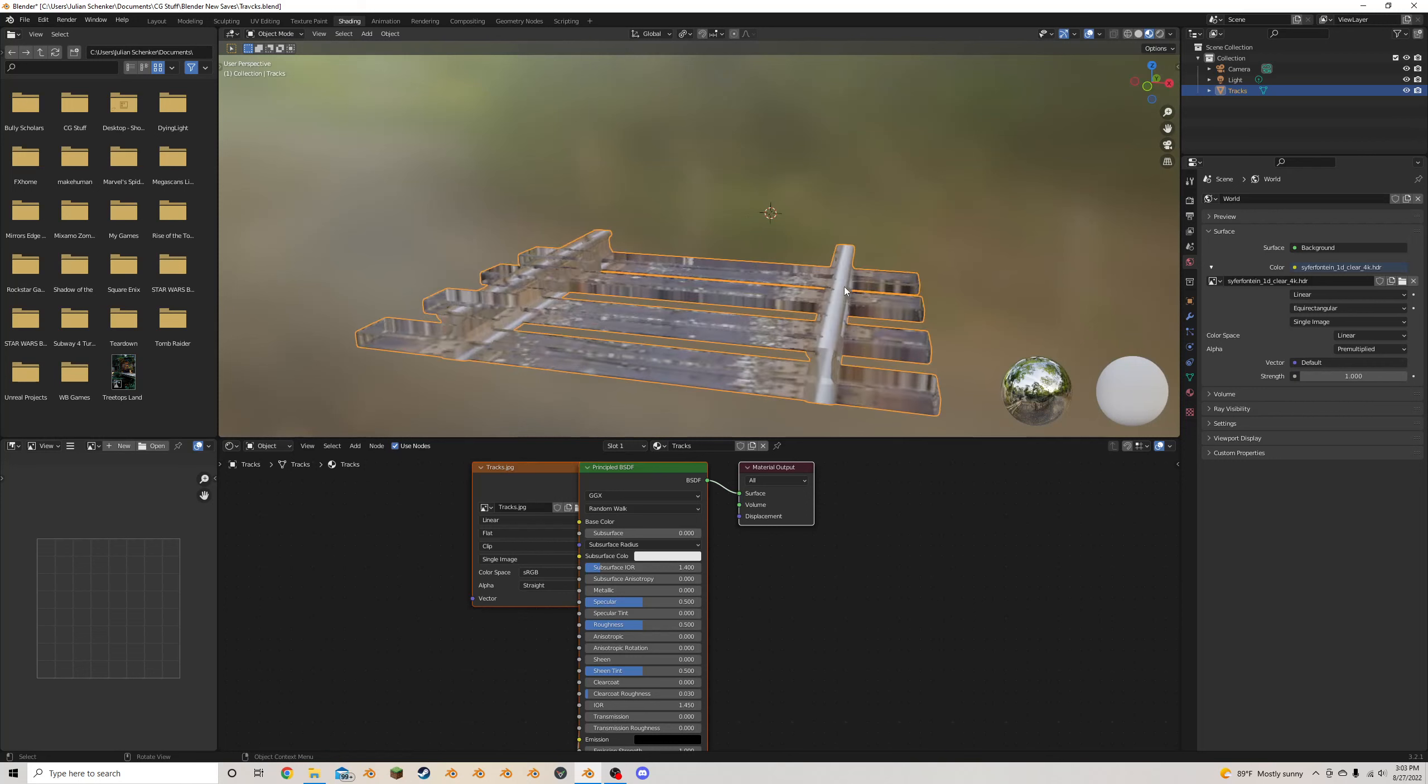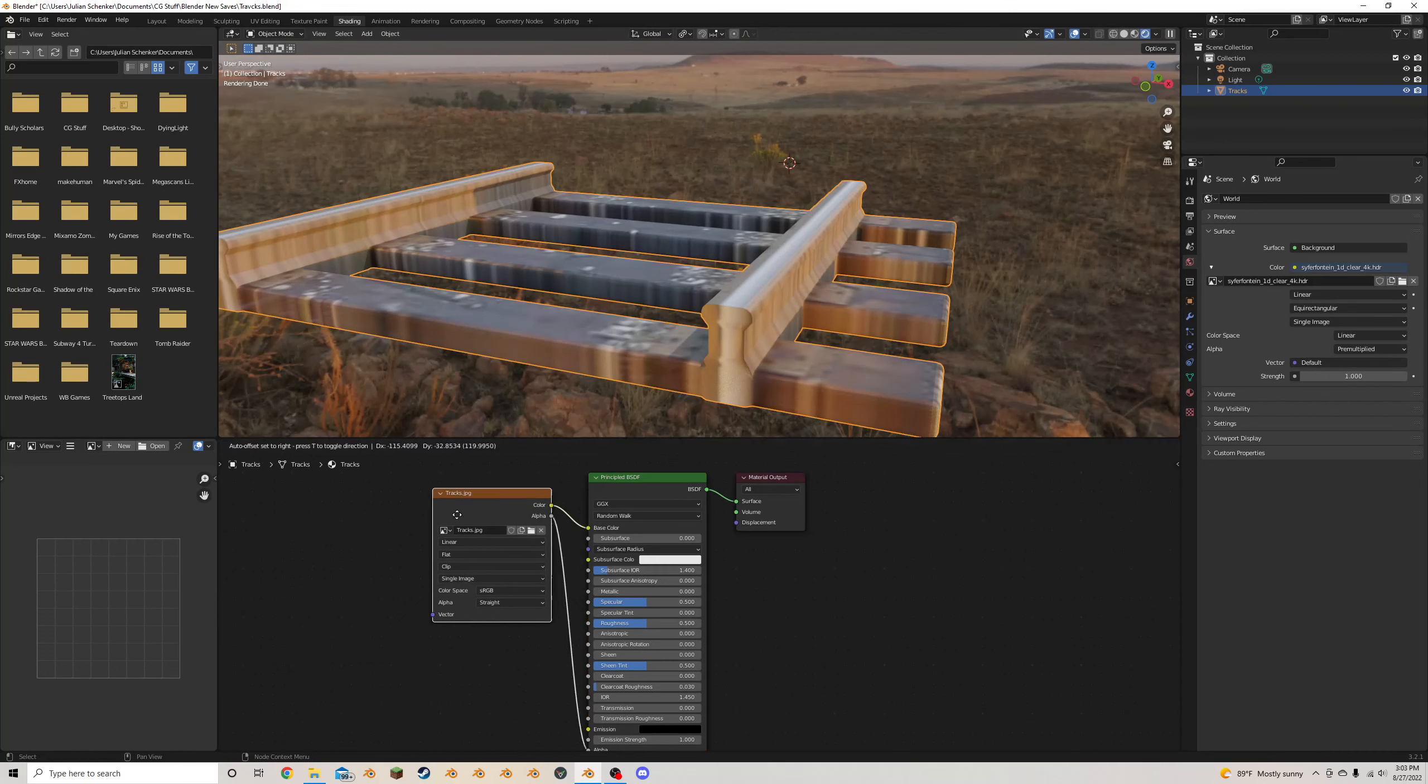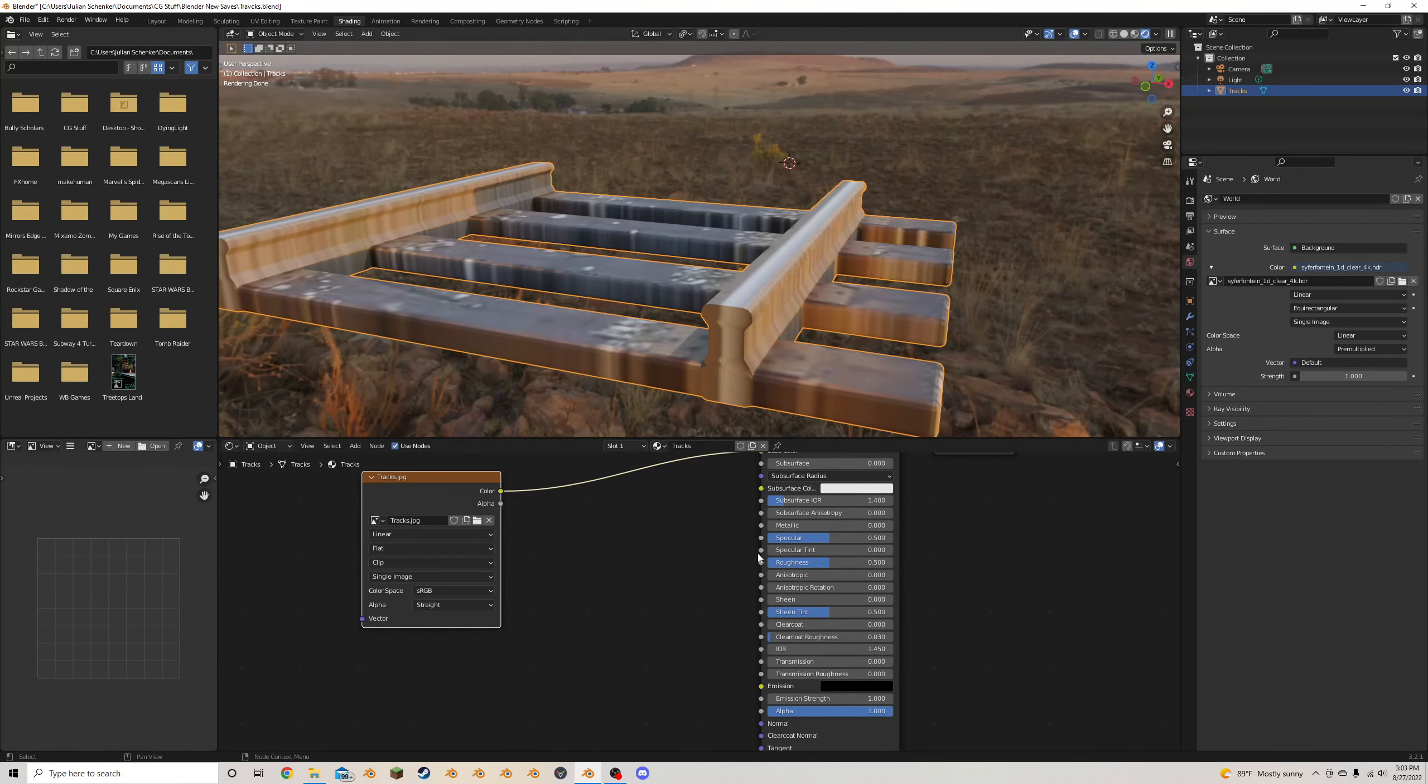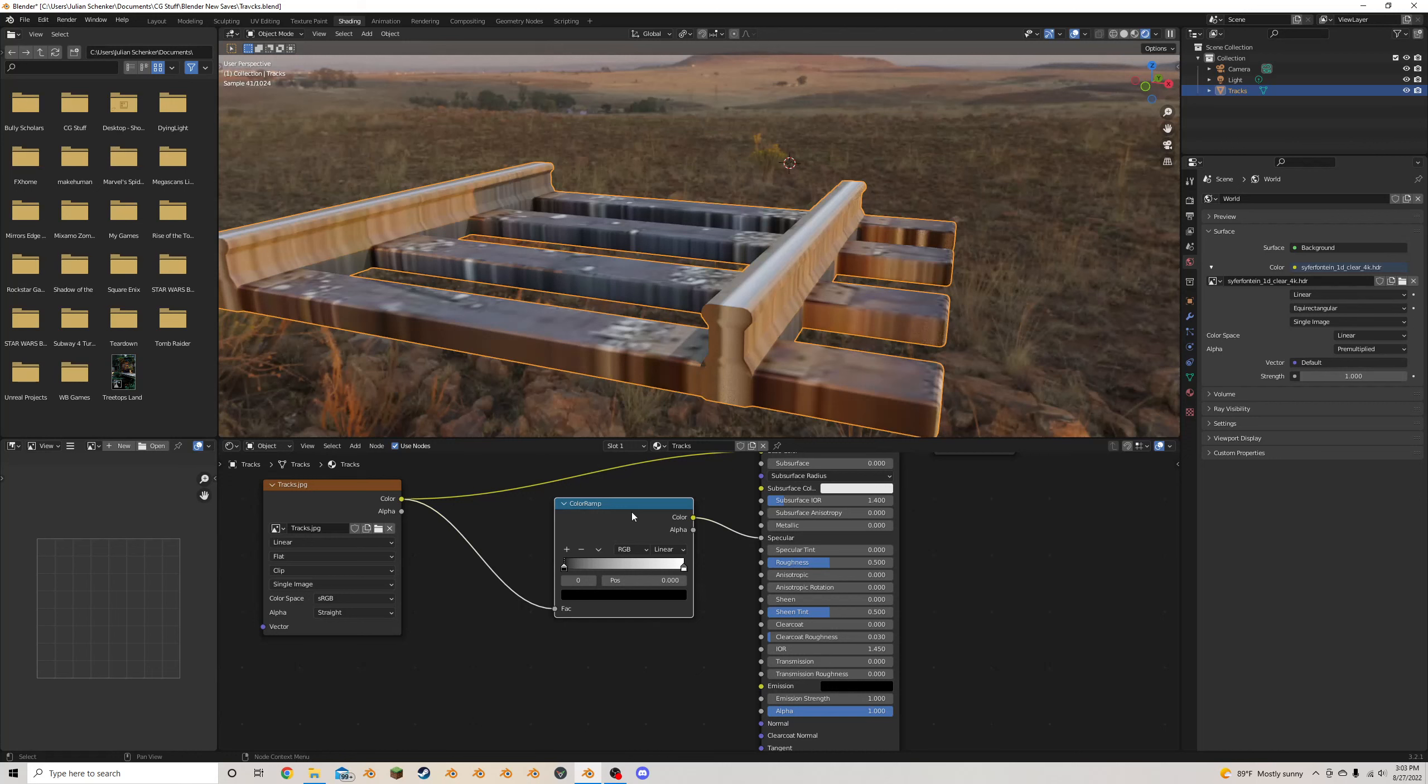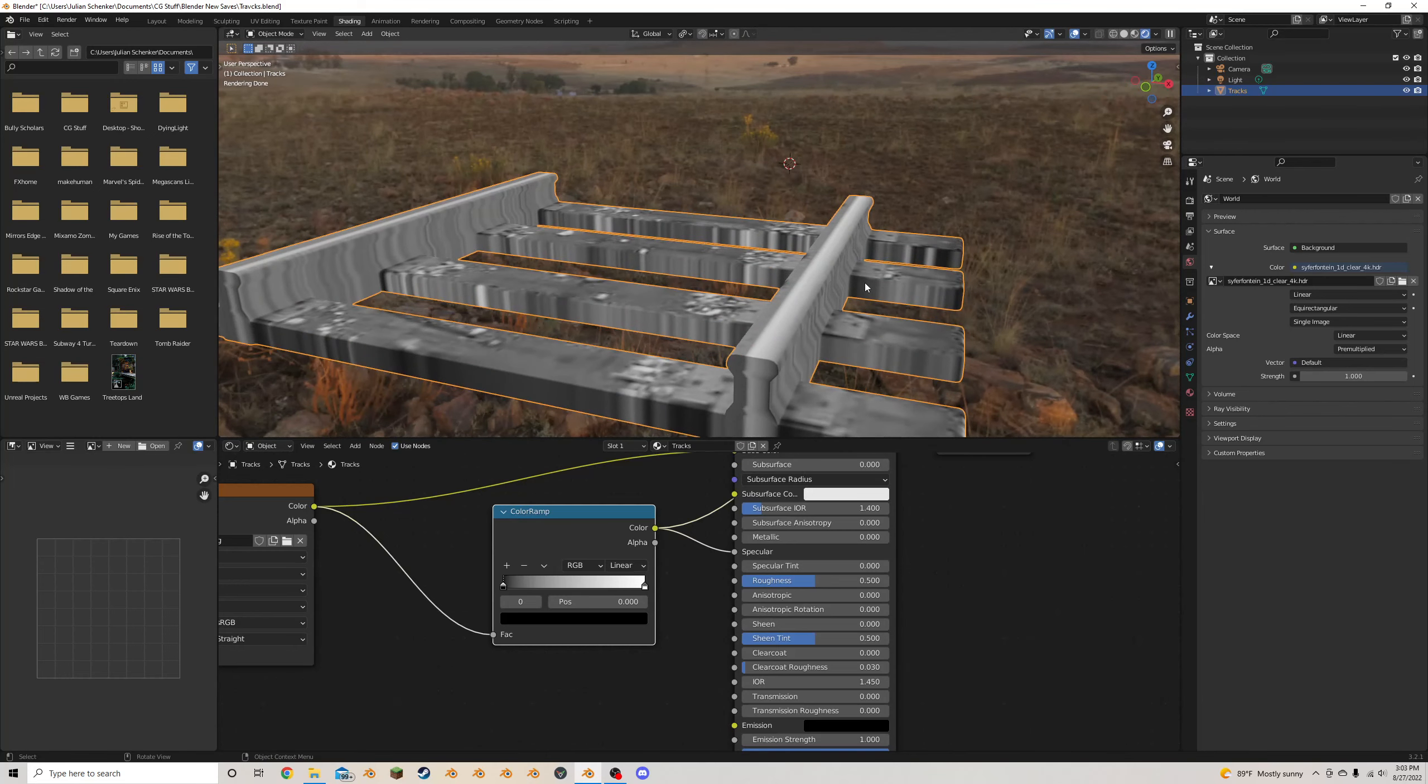And this is looking a little see-through, I think, because the alpha is plugged in. So you can just unplug the alpha here, and that looks better already. I am going to plug this color into the specular, and I'm going to add in a color ramp. Oh, wrong one.